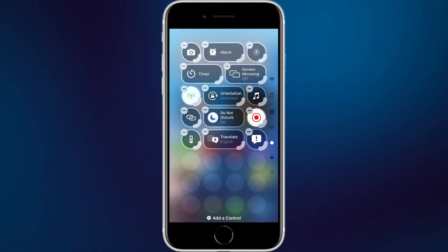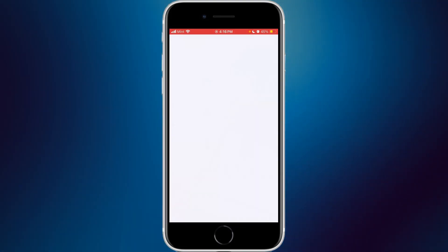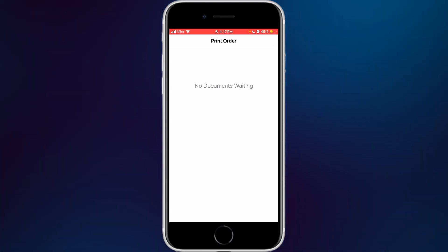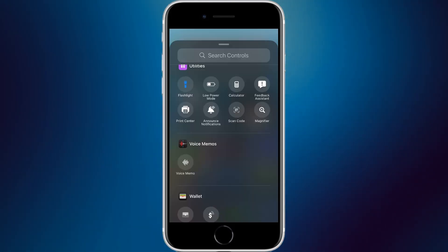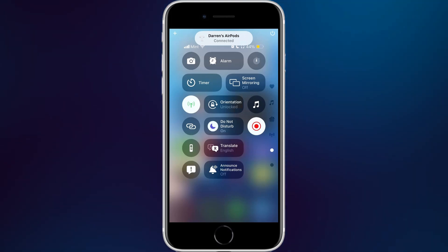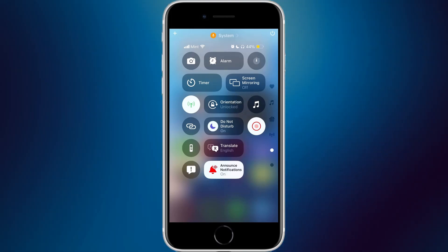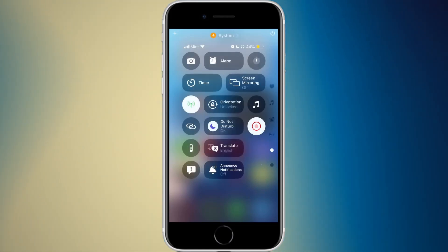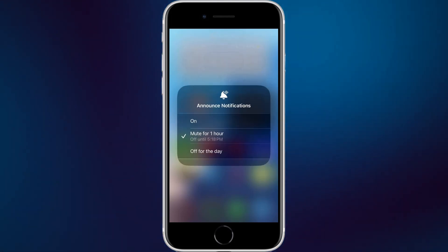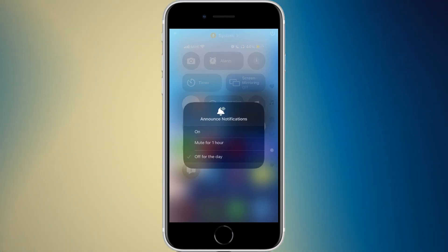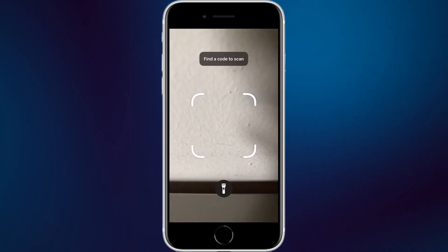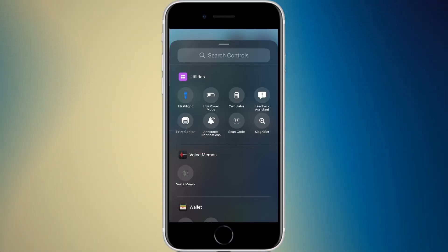There's a feedback assistant widget for beta testers that opens the feedback app. The print center shows documents waiting to be printed. Announced notifications — for when you have AirPods connected — toggles on and highlights with a red glyph when active, and you can mute it for one hour. There's also a scan code widget that opens the camera, and a magnifier widget.